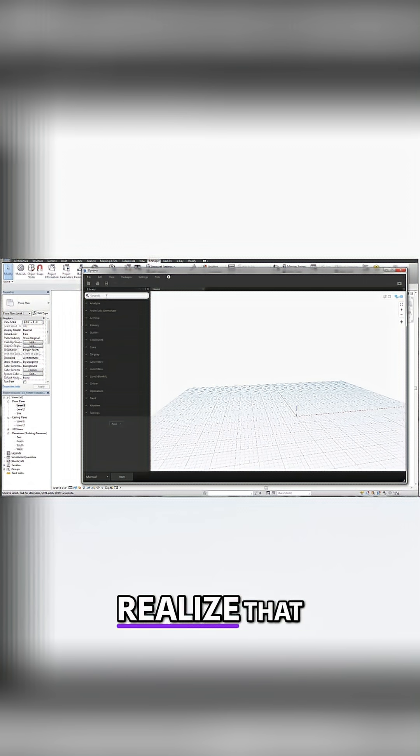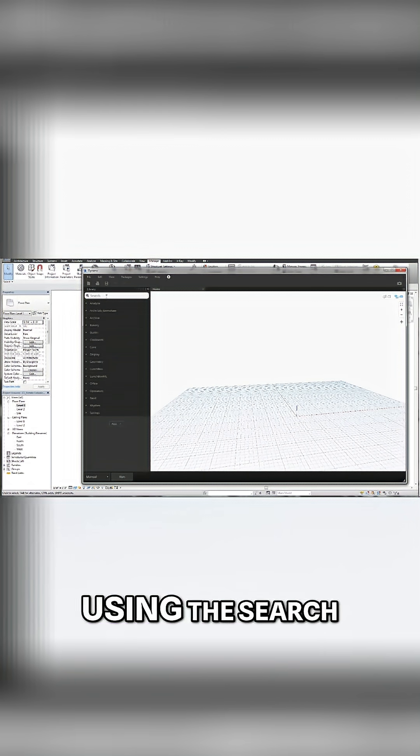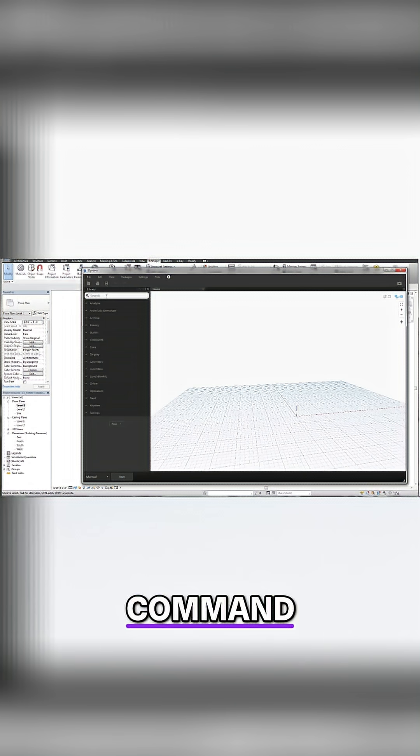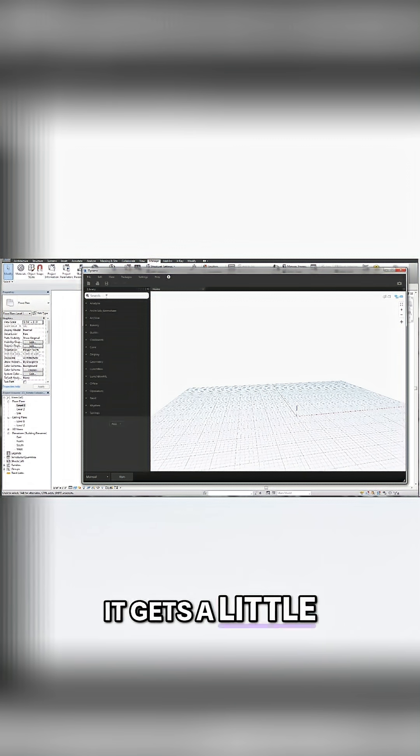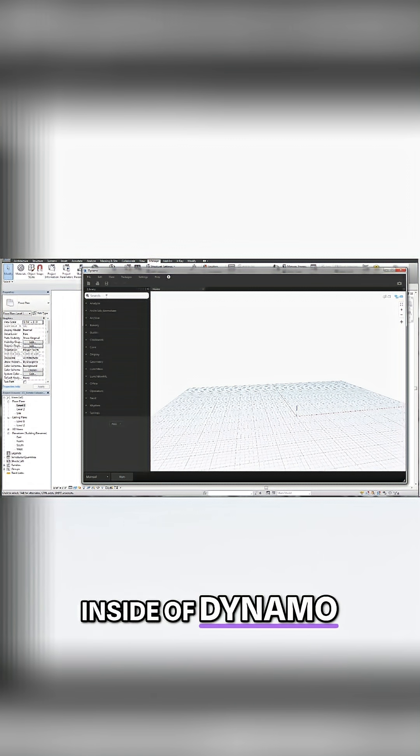And once you realize that, and once you start looking for specific nodes using the search command, it gets a little less scary to work inside of Dynamo.